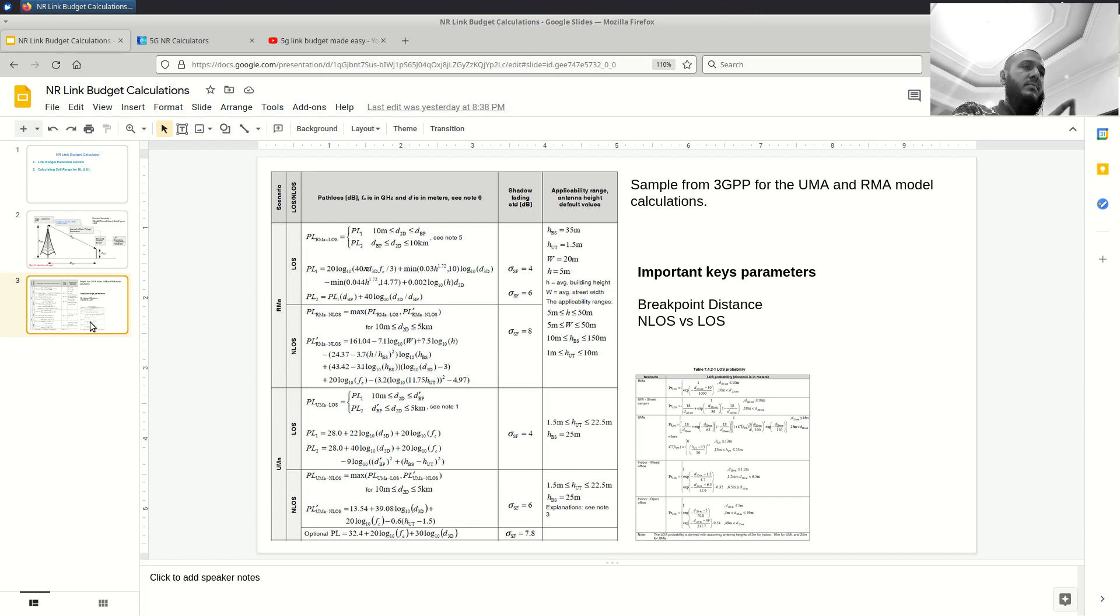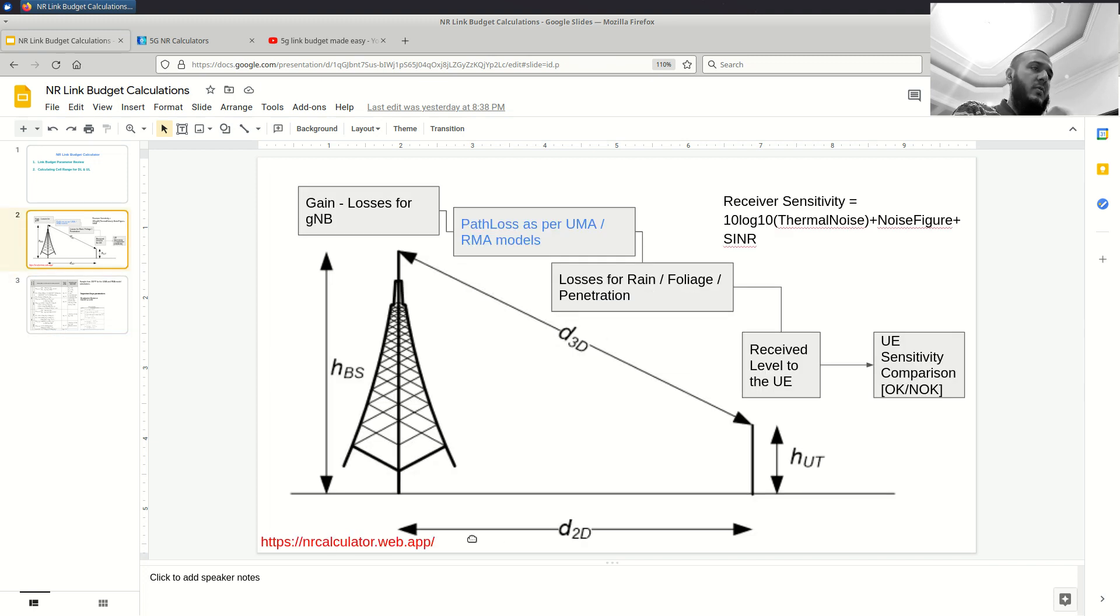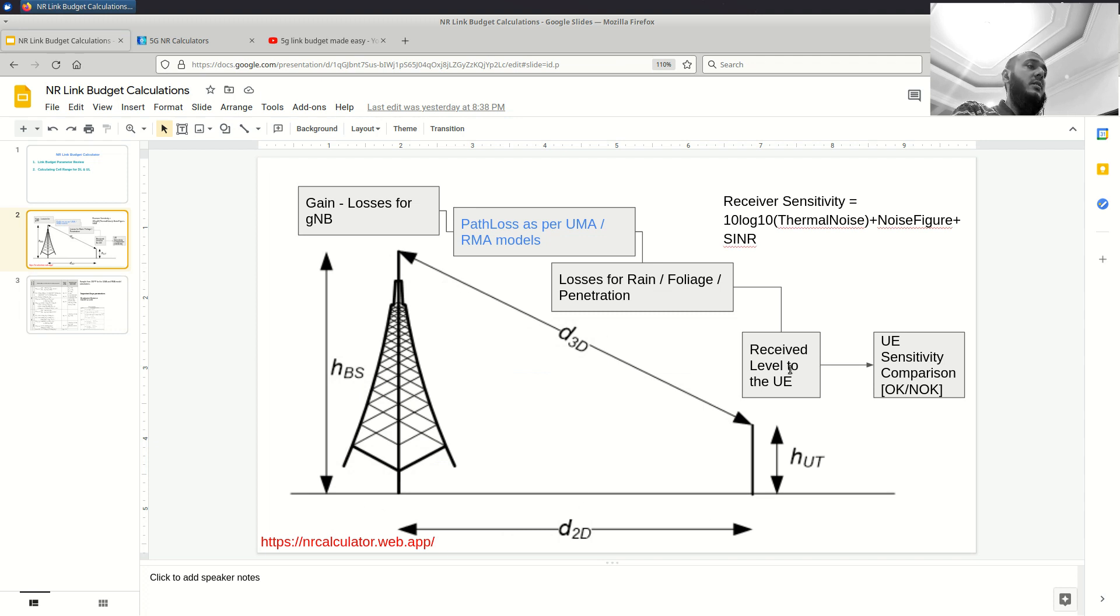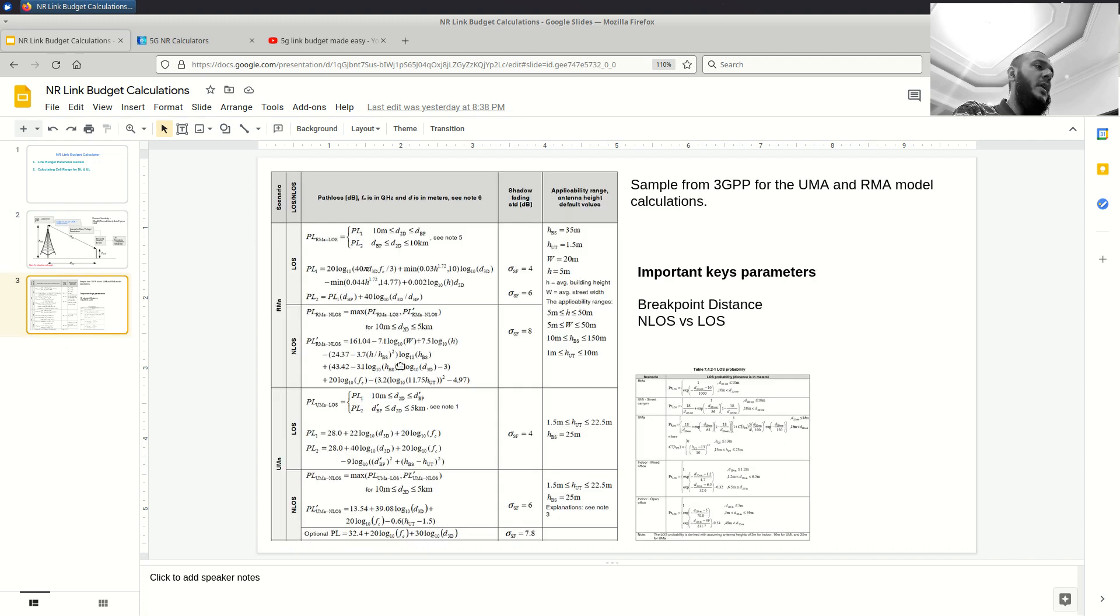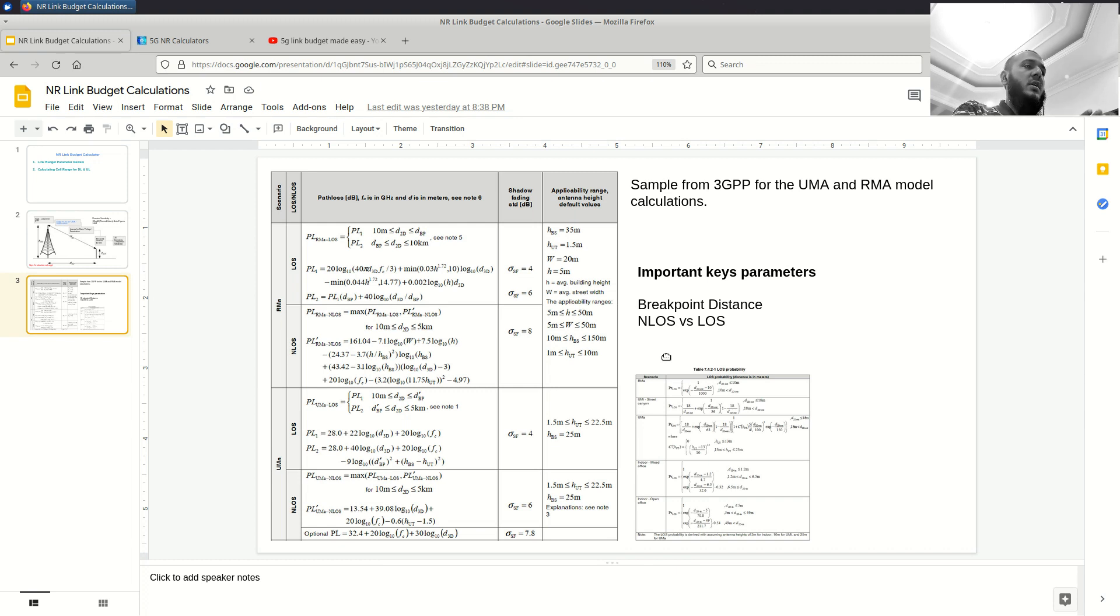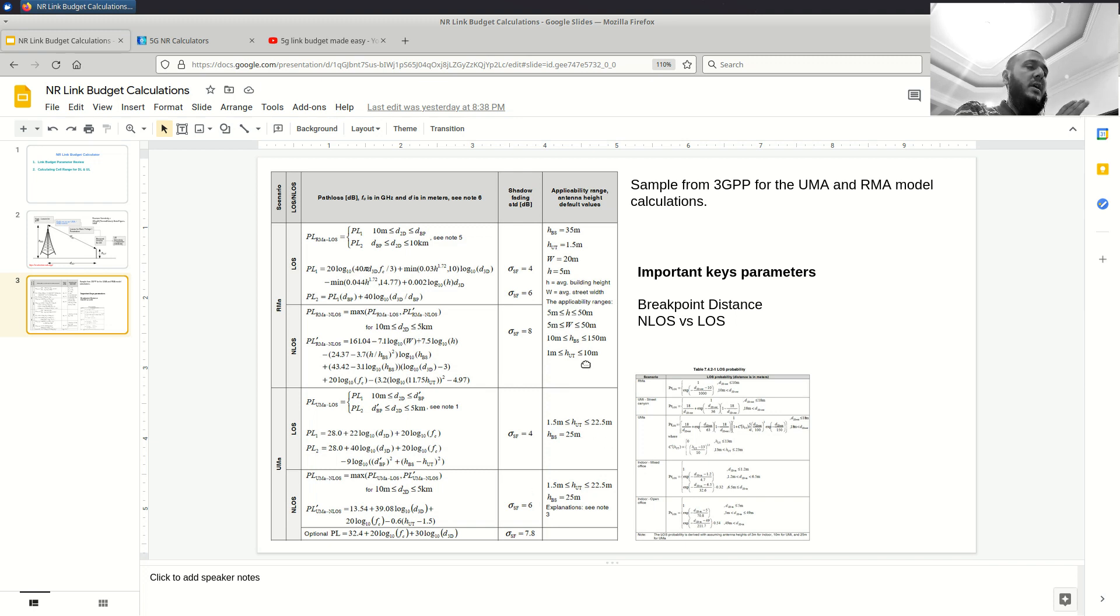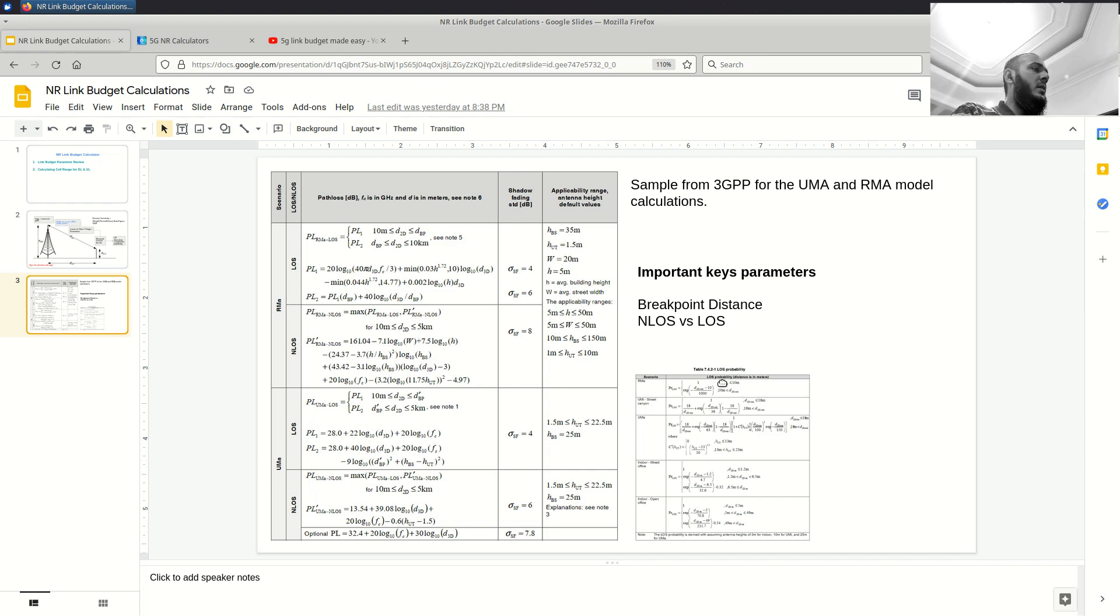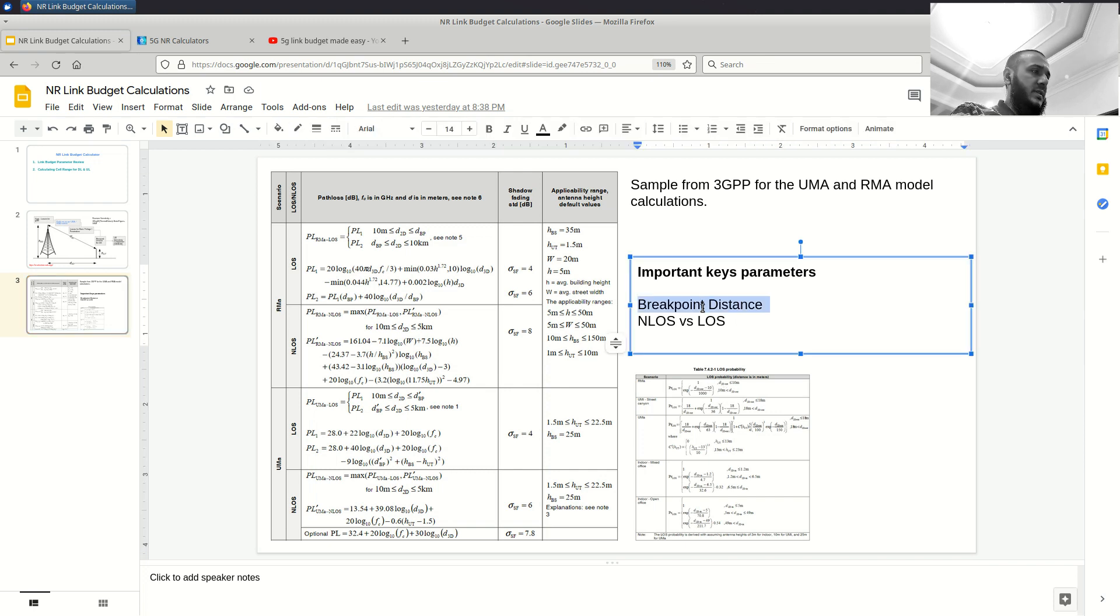So what are the parameters 3GPP takes into account? Of course, the frequency is very important, the distance, and when I say distance, please remember that I will be talking about the distance 2D, which is this distance, the horizontal distance. Distance 3D can be calculated using Pythagoras theorem based on this information and the height of UE and base station. Then 3GPP also takes into account the street width, the height of average buildings in the area. And of course, urban setting heights are different than the rural setting heights and so on. So, if you do not know something, settle for a default case which works out for you best. So breakpoint distance as we discussed and the NLOS versus LOS.